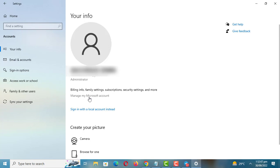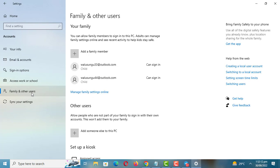You can create two types of user accounts in Windows: a standard user account and an administrator user account.